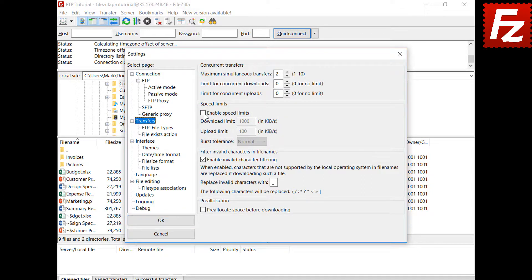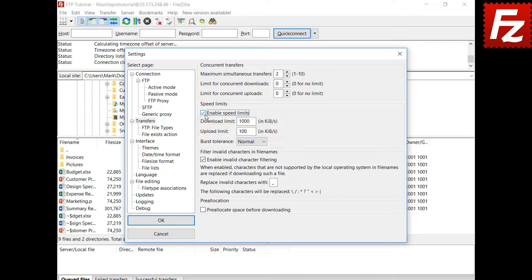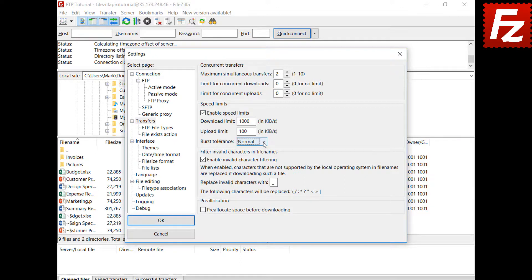When enabled, FileZilla limits download and upload transfer rates. In a congested network, FileZilla might not be able to ensure the transfer limit. In this case, FileZilla can compensate by allowing a higher transfer rate for a short period of time. Here you can configure the level of tolerance: normal for stable networks, high or very high for congested networks.